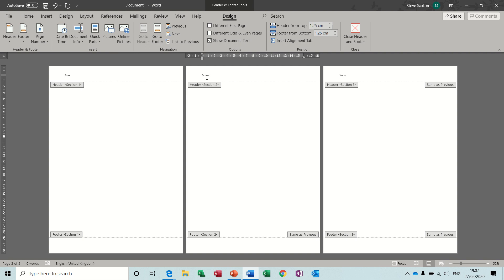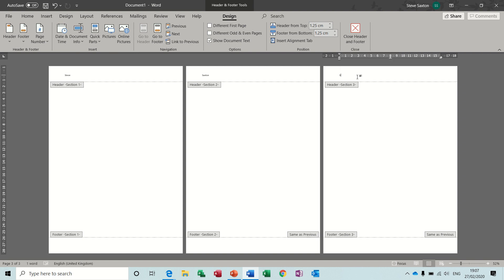There's my first name, there's my second name. Now this is my second name also because this one is still linked to this middle section. So if I take that one off — Link to Previous off — I can then change this to be my first name again. So I have now got: first name, second name, first name.